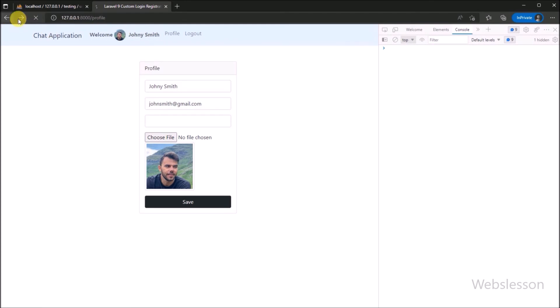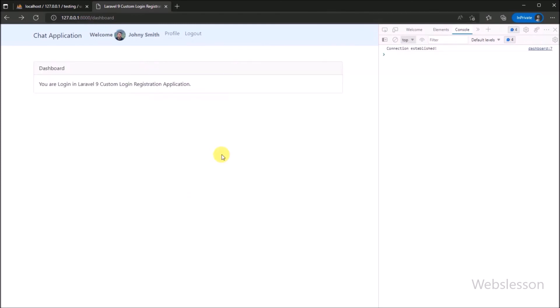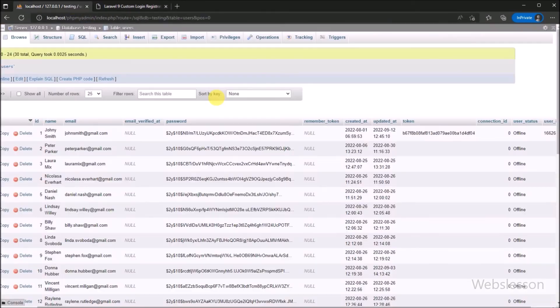So this way, we can manage the connection ID. In the next part, we will learn how to display registered users under this chat application dashboard. We will meet in the next part.